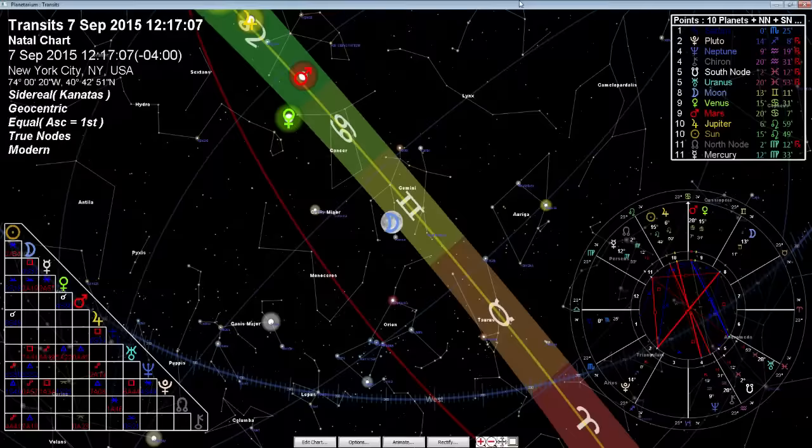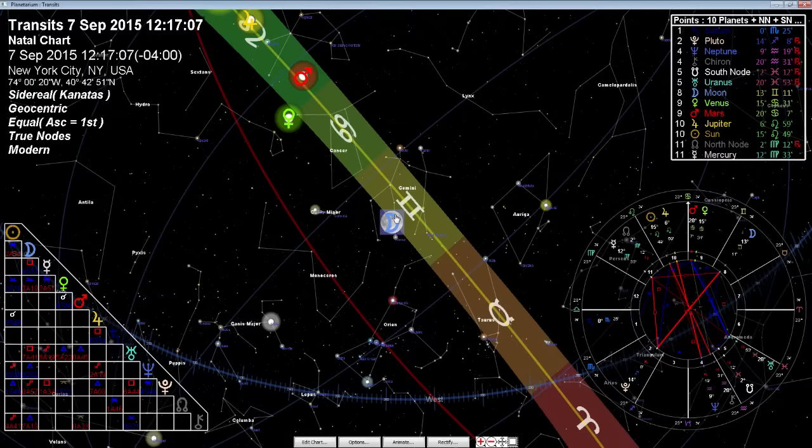All right, welcome to this daily sidereal forecast for Monday, September 7th. My name is Athen. So let's look at what we have in the sky today. We've got the moon in Gemini. The moon is our concerns, our feelings, and usually the timing of things, our daily activities.